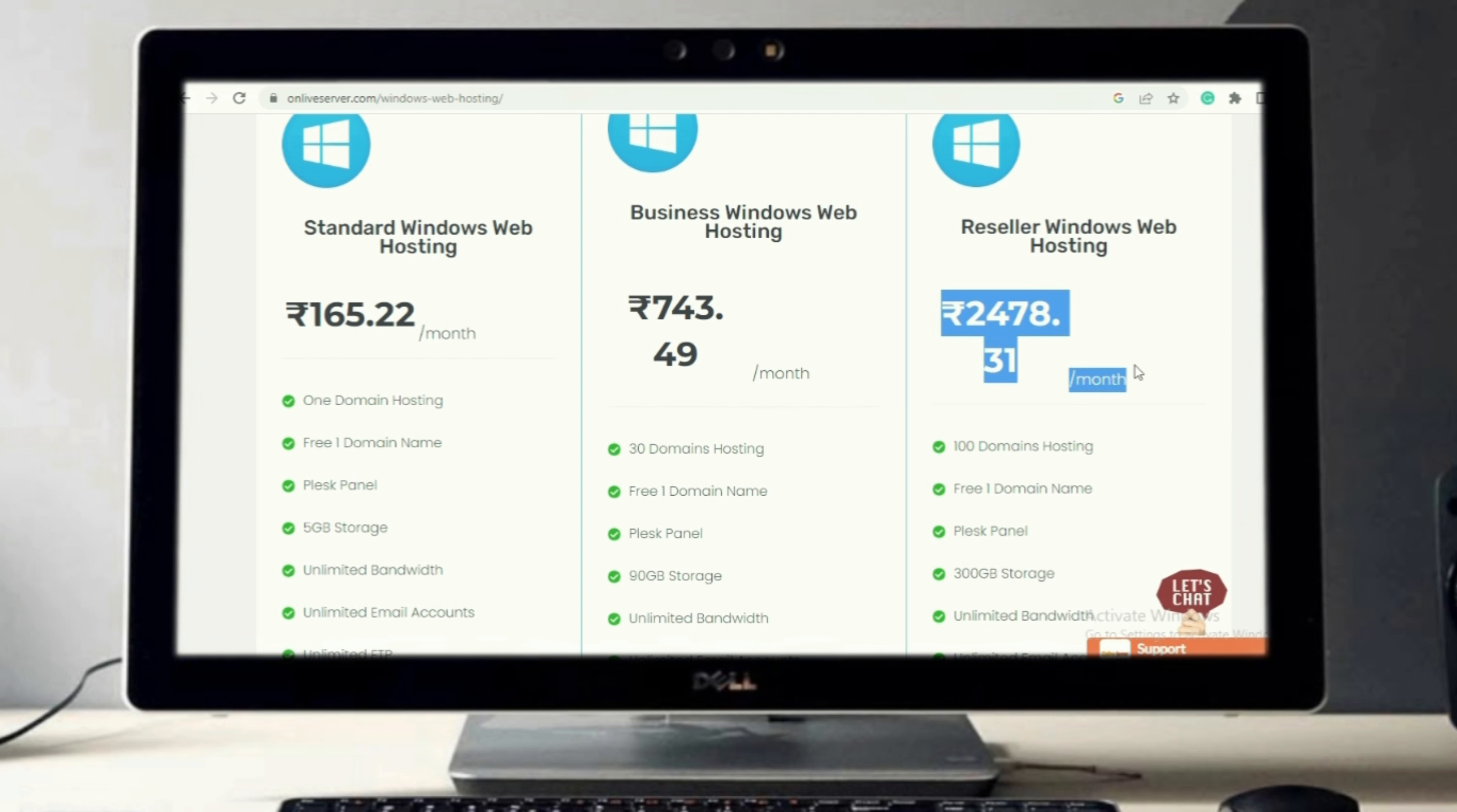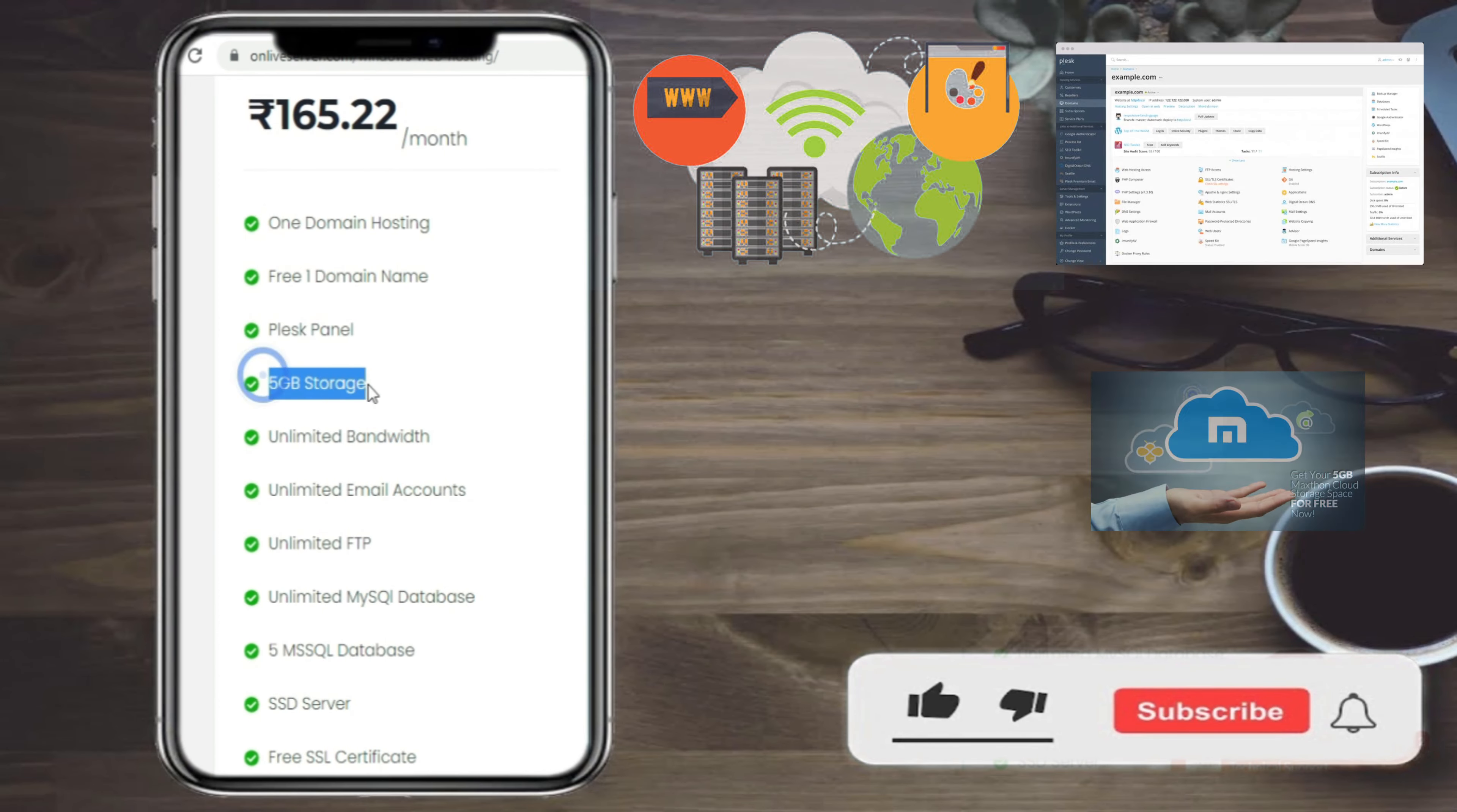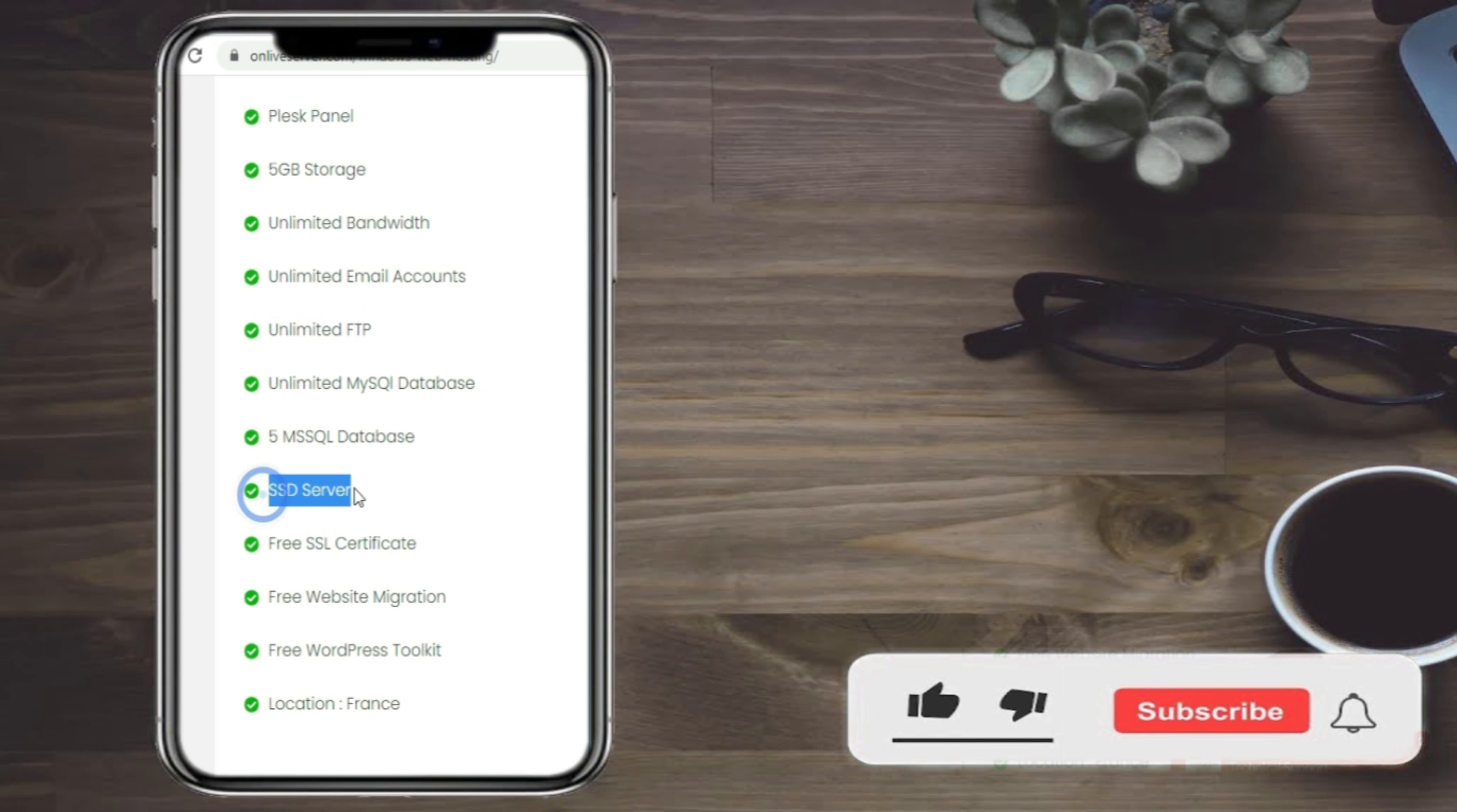Its cost is $2 per month. In this plan you get one domain hosting, free one domain name, Plesk panel, 5 gigabytes storage, unlimited bandwidth, unlimited email accounts, unlimited FTP, unlimited MySQL database.